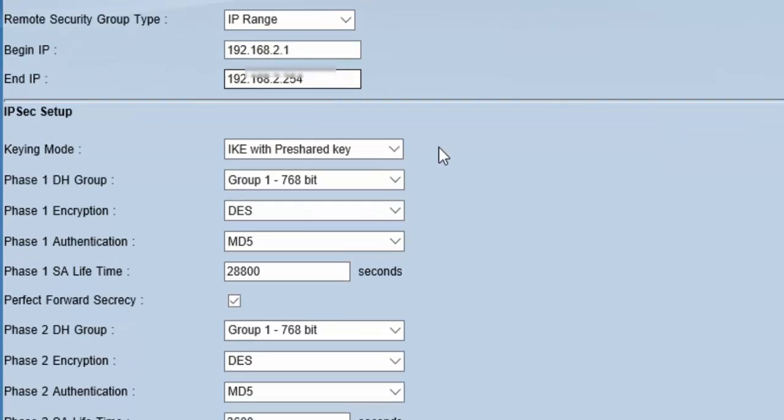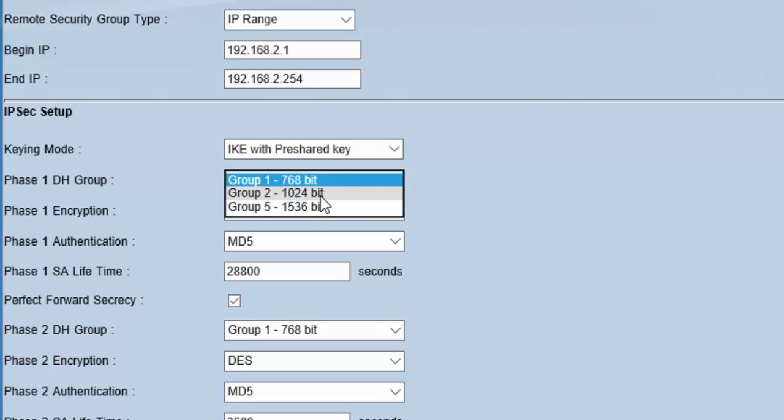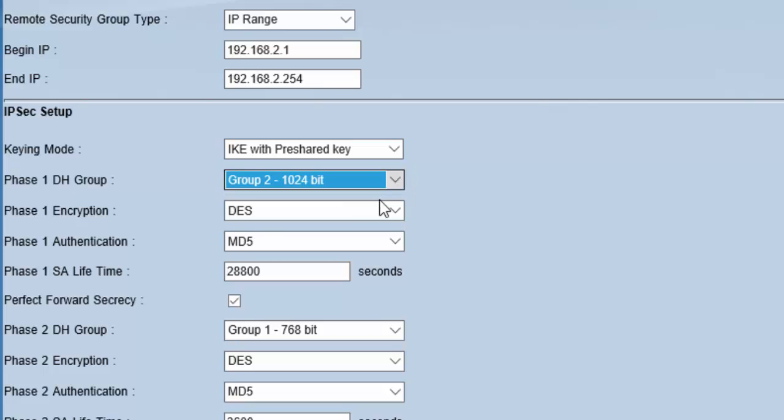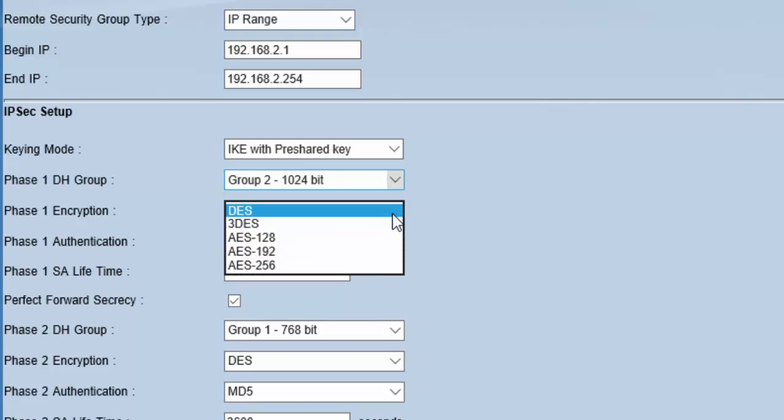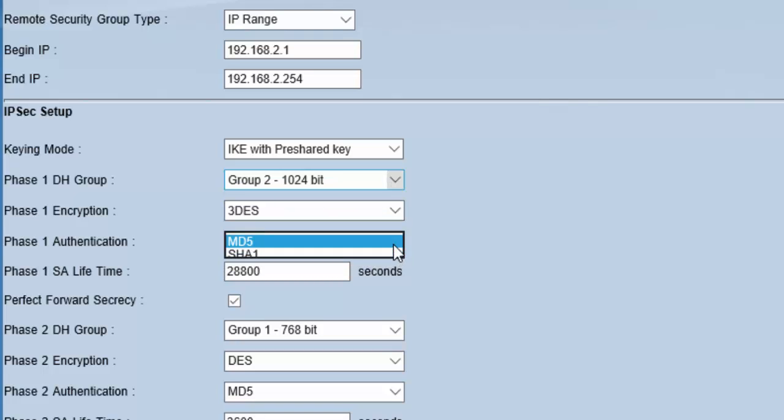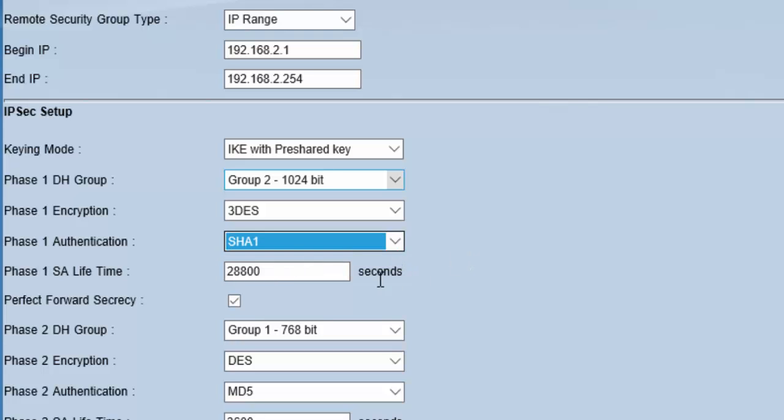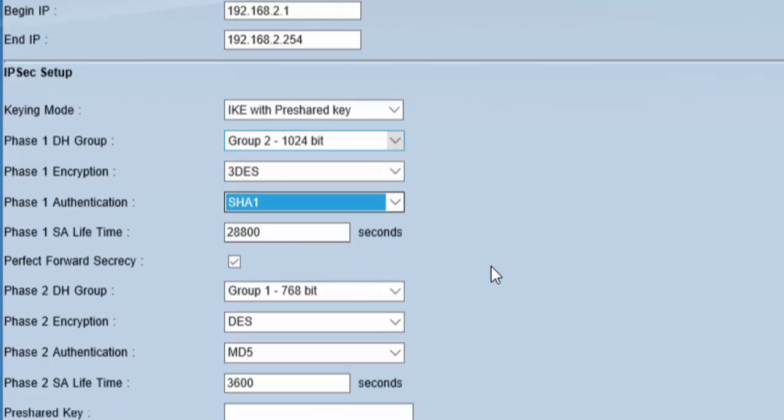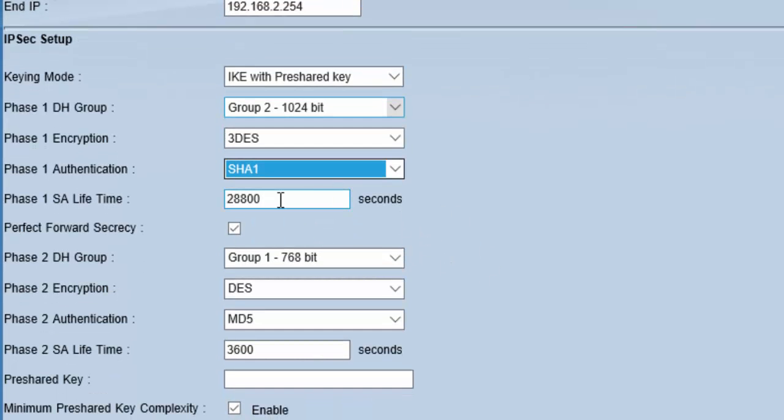For securing our tunnel, the IPSec setup—we will choose the same settings as we have already chosen in the router 1 configuration. We will go with IKE with pre-shared key. For DH group, we will choose Group 2. For encryption, 3DES. For authentication, SHA-1. For SA lifetime, we will leave as default.